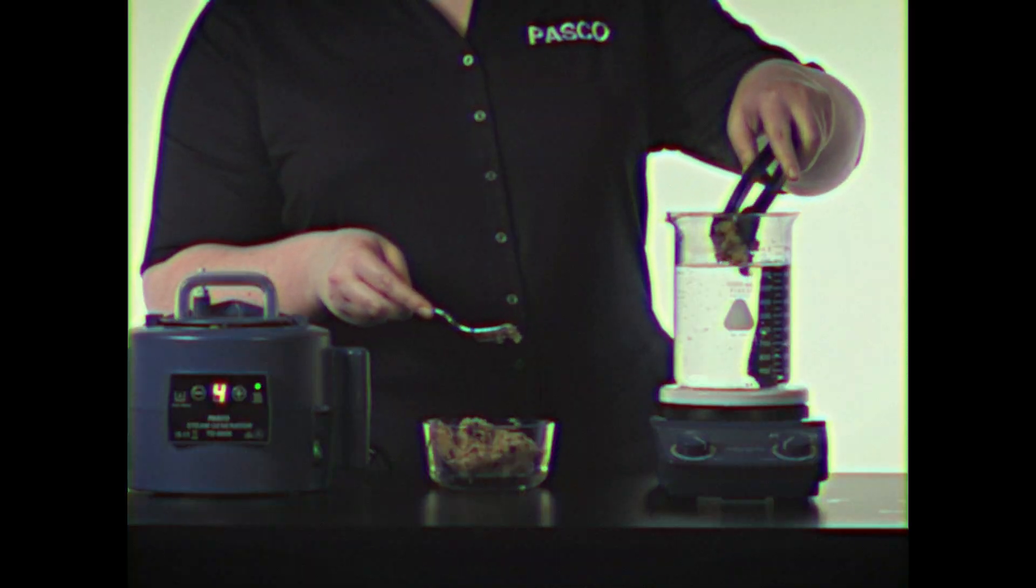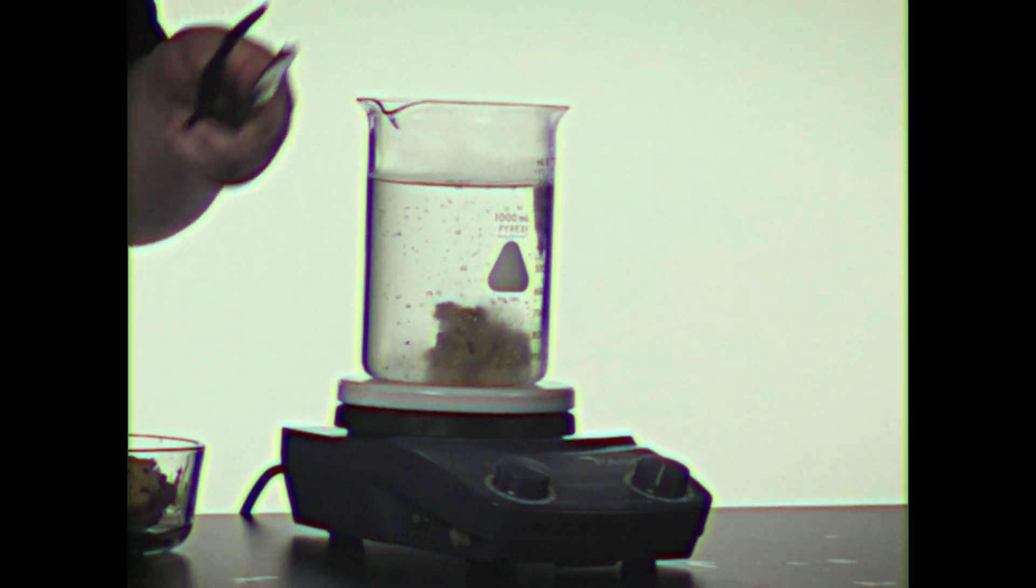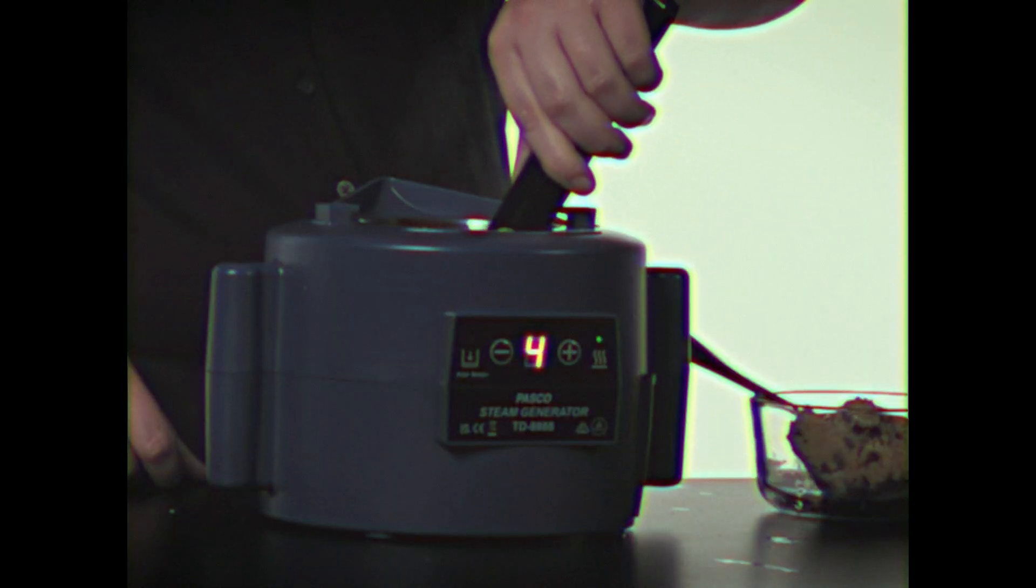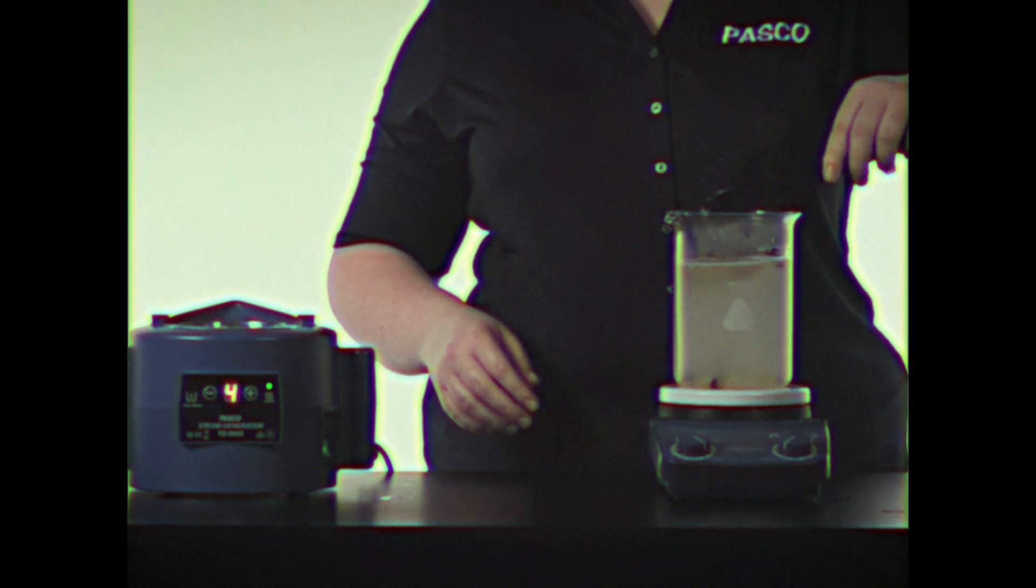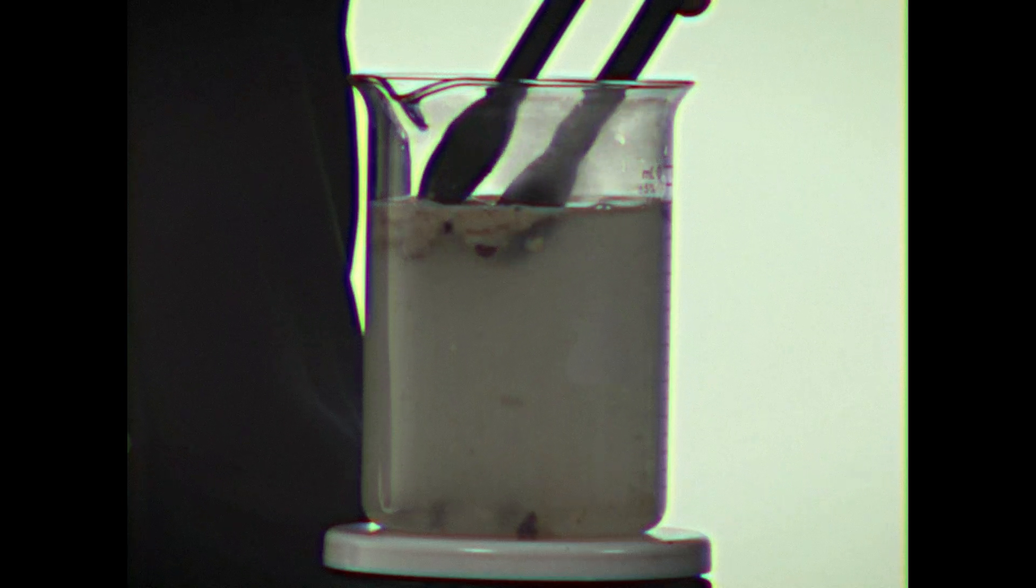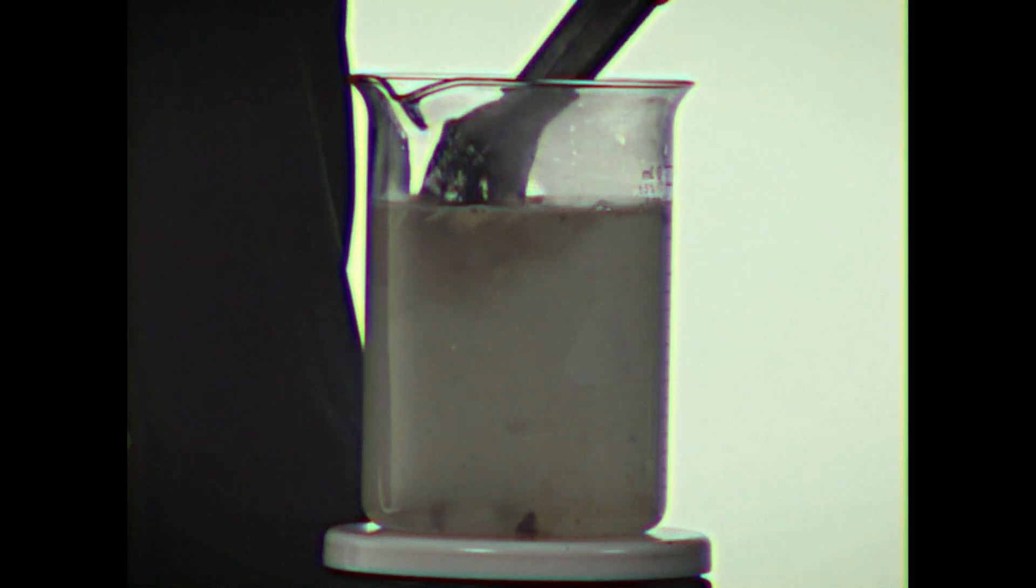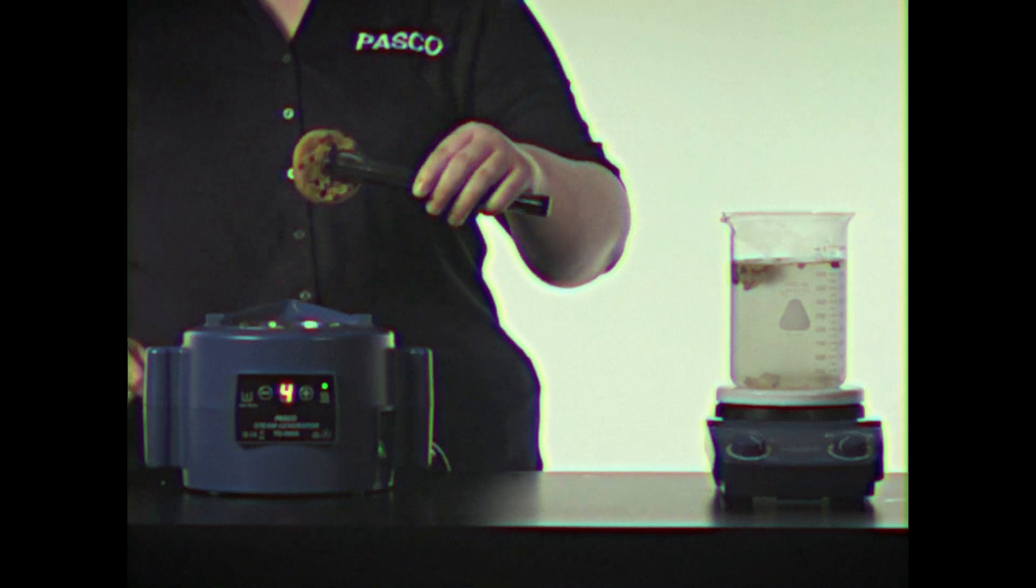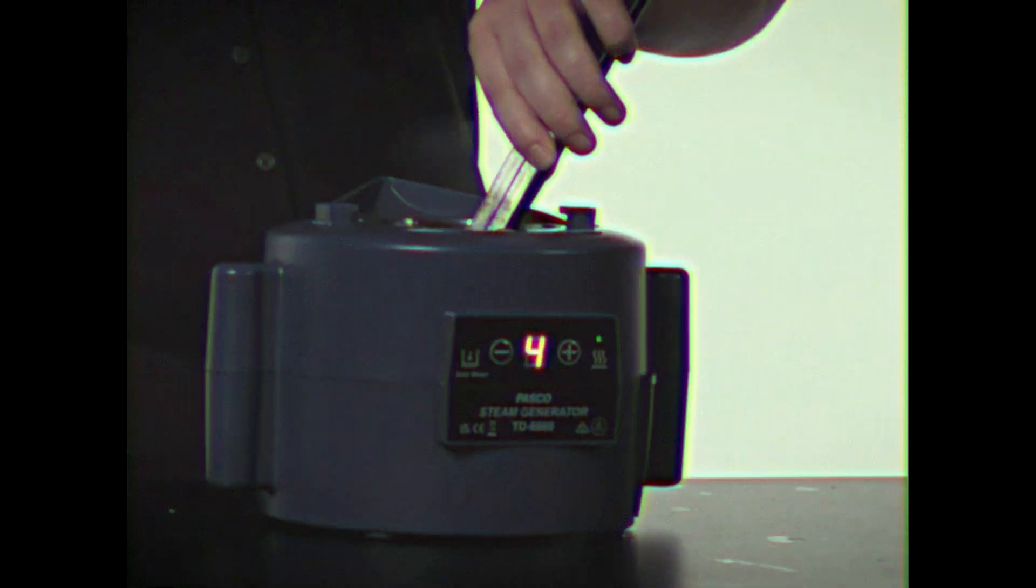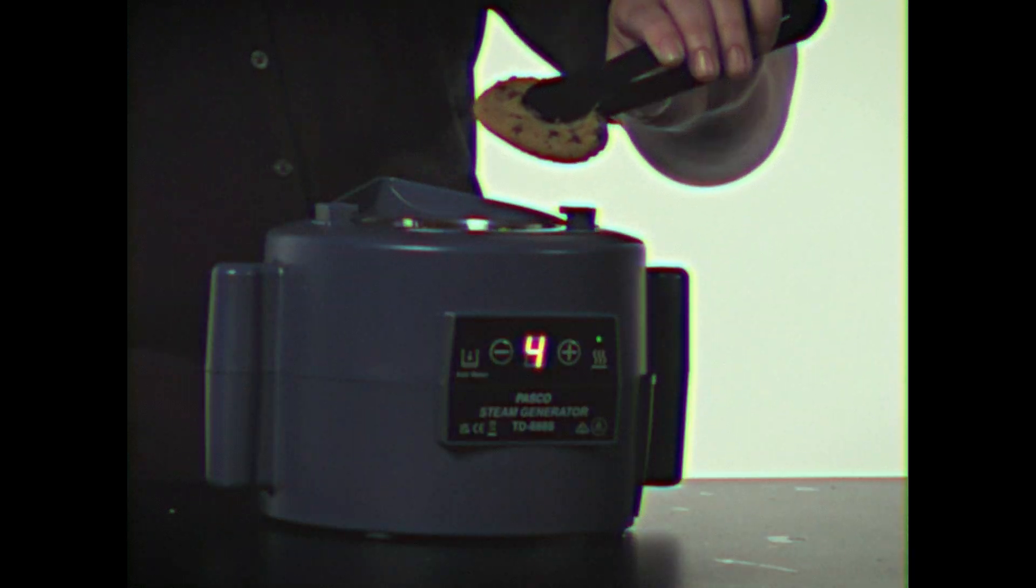Next, we put half of this cookie dough into the boiling water. The other half in the Pasco Kitchen Steamer. Minutes later, the boiled dough is gooey. Not good. The Pasco Steamer cookies? Perfect. Just like Grandma made.